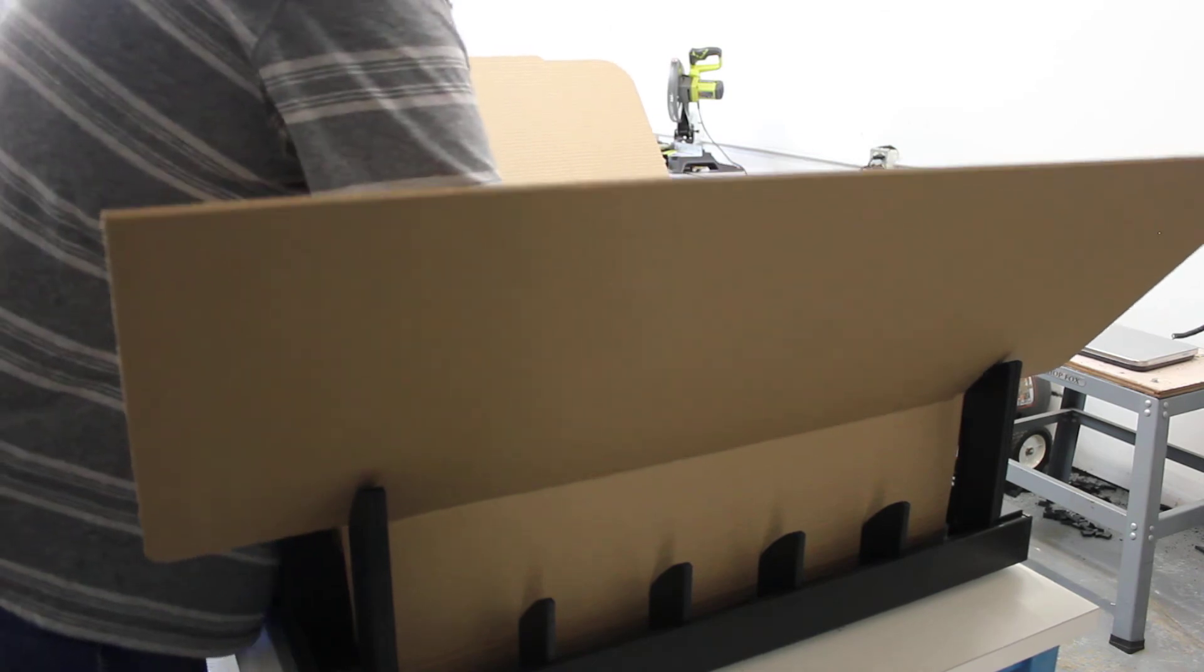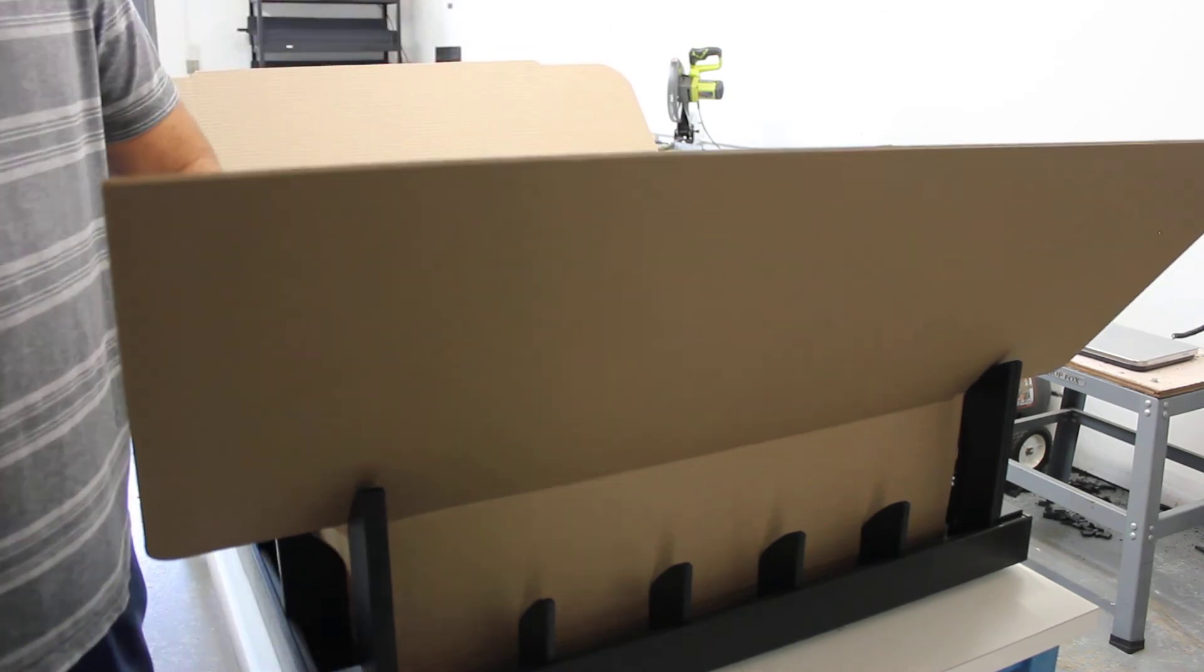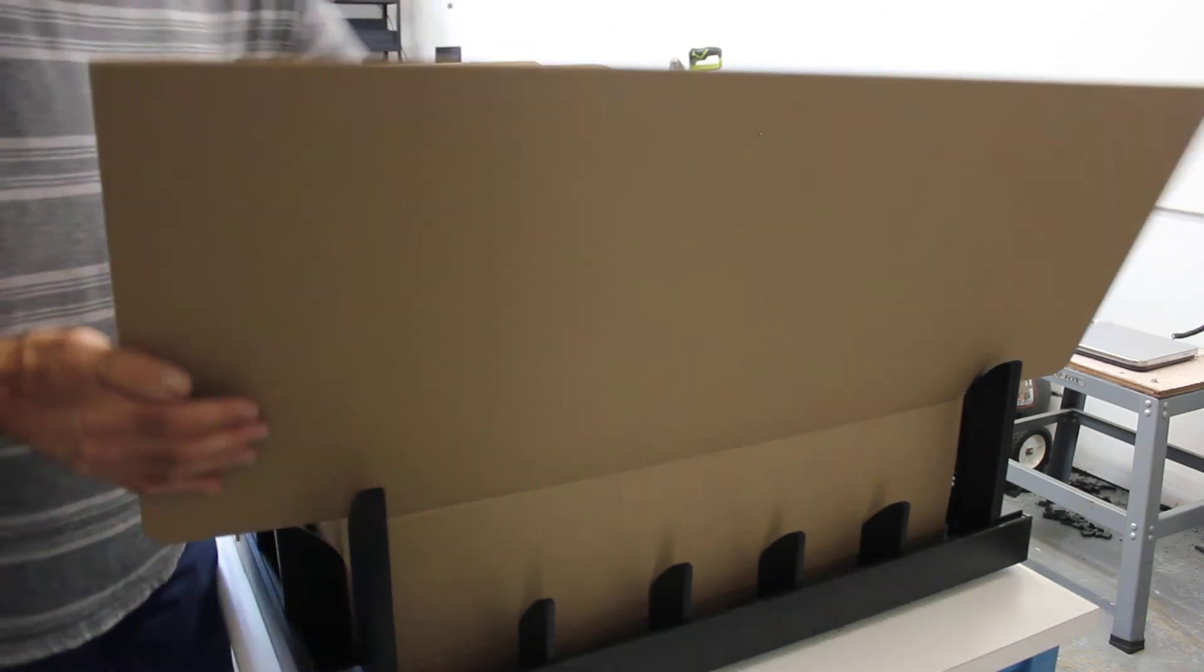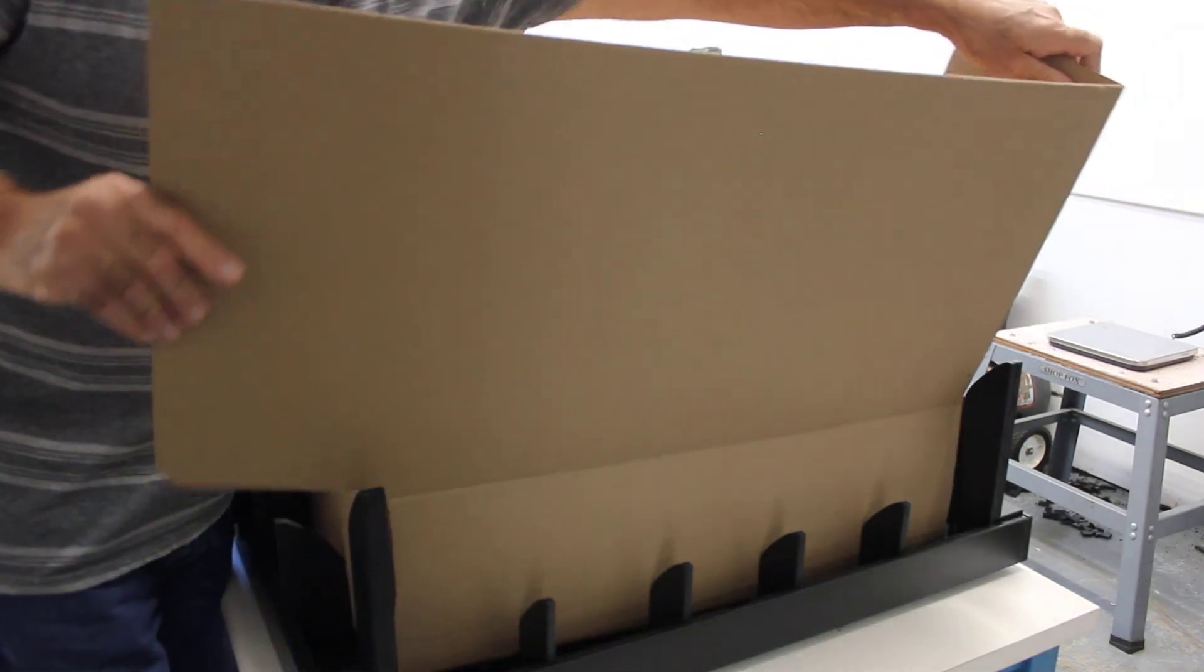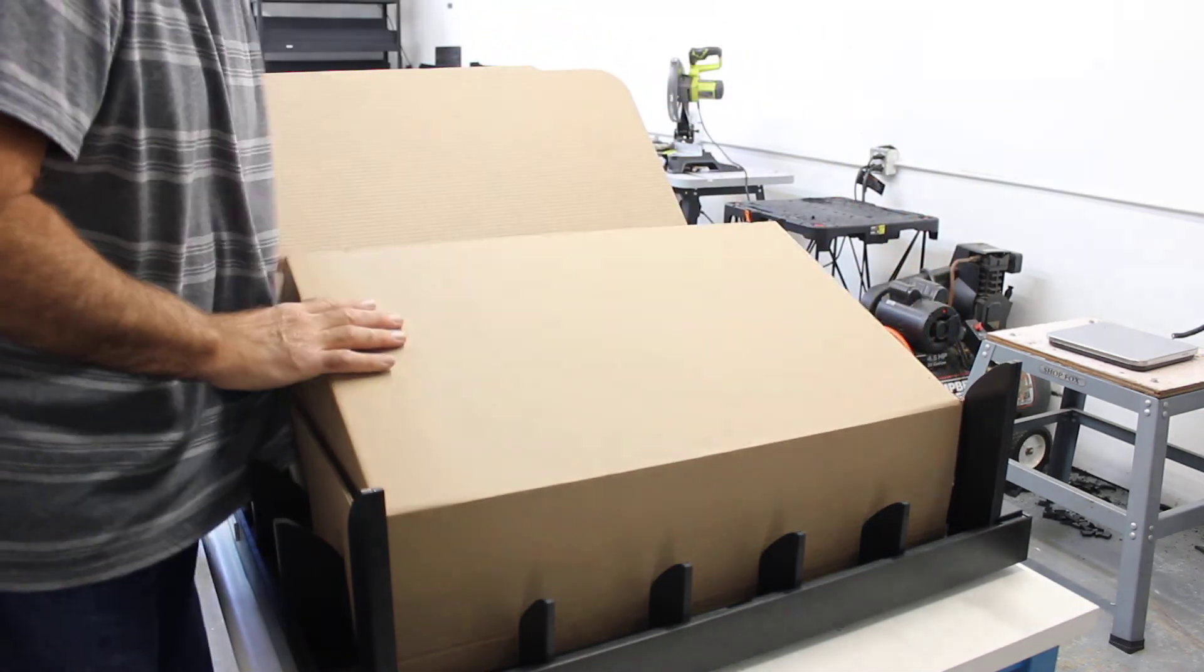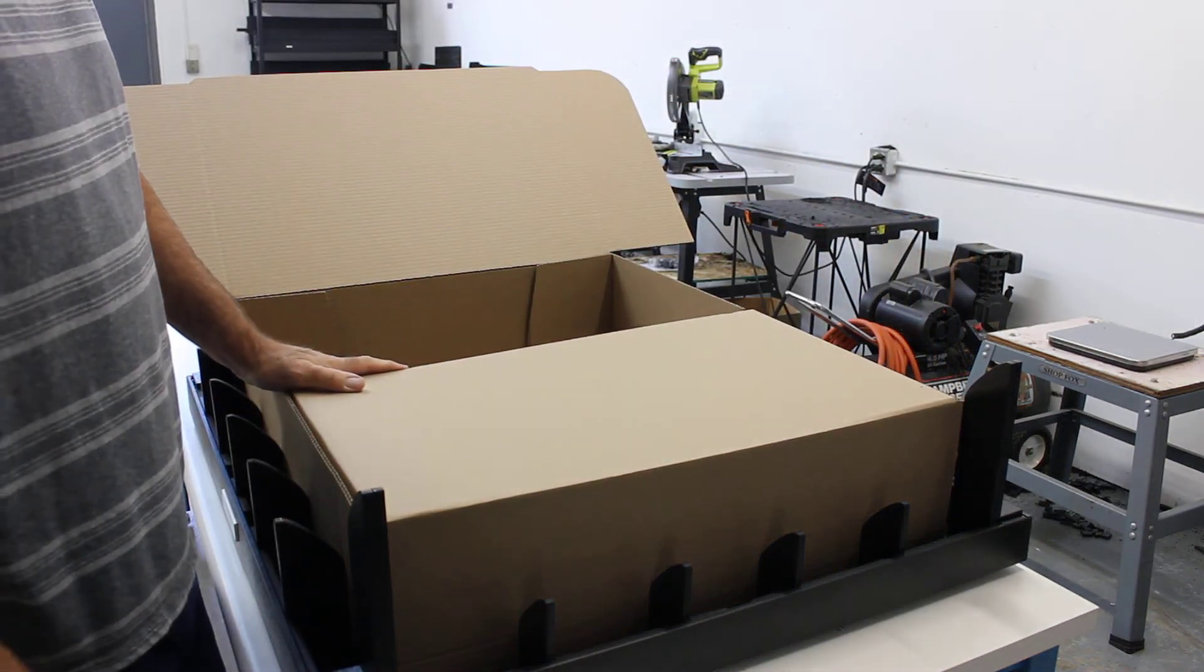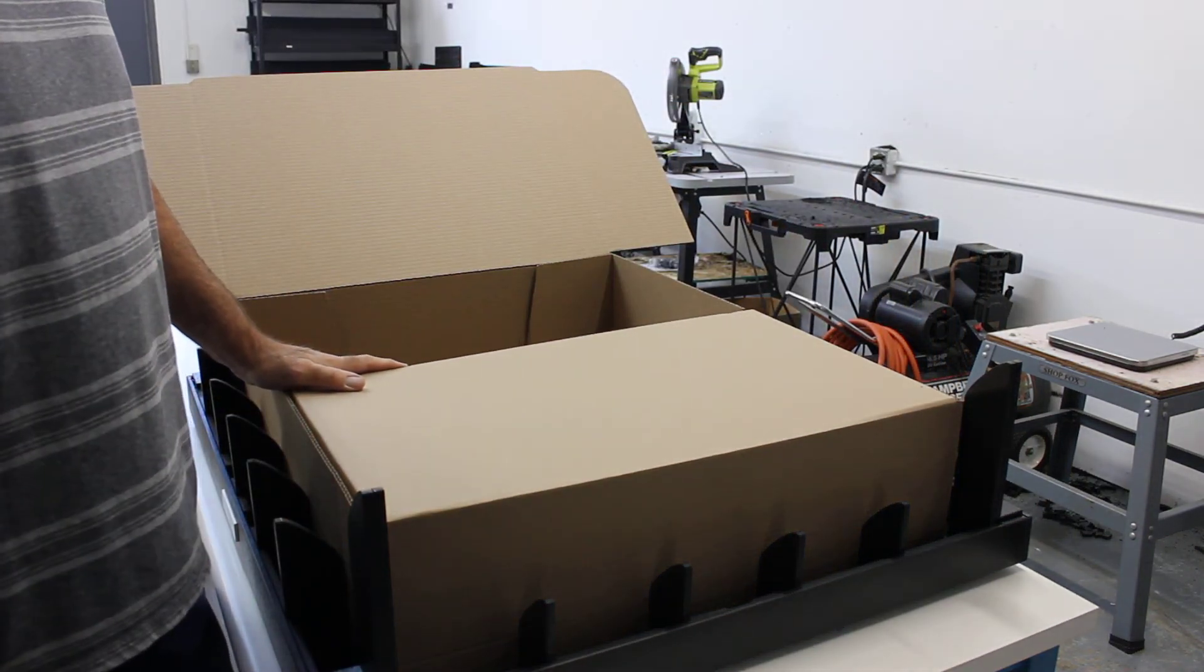And now you can see that we're in the fixture and we're ready to go. So you can just do your top flaps. Thank you very much.